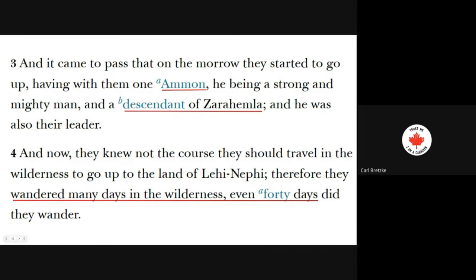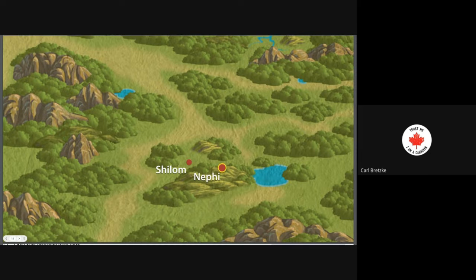Verse 3: 'And it came to pass that on the morrow they started to go up, having with them Ammon — he being a strong and mighty man, and a descendant of Zarahemla, and he was also their leader. Now they knew not the course they should travel in the wilderness to go up to the land of Lehi-Nephi. Therefore they wandered many days in the wilderness, even 40 days did they wander.' In the Hebrew culture the number 40 means a long time. We learn later that travel time between Nephi and Zarahemla is only 21 days, so they really did do a bunch of wandering. They arrive at a hill overlooking the land of Nephi, and when they approach the gates, they're captured.